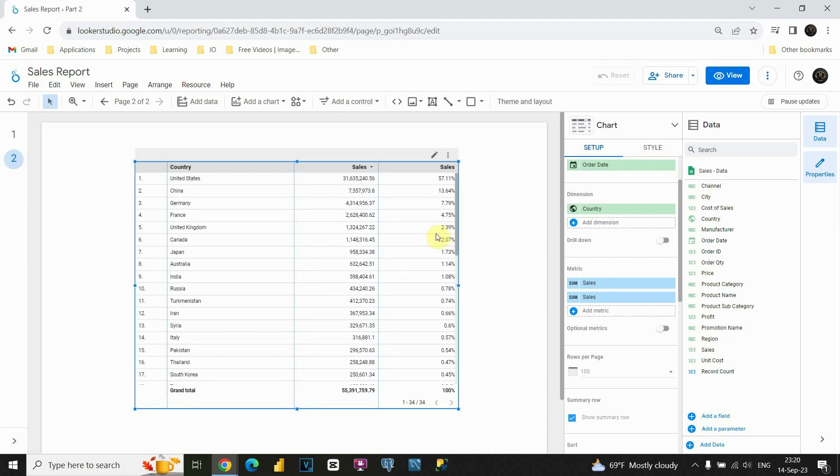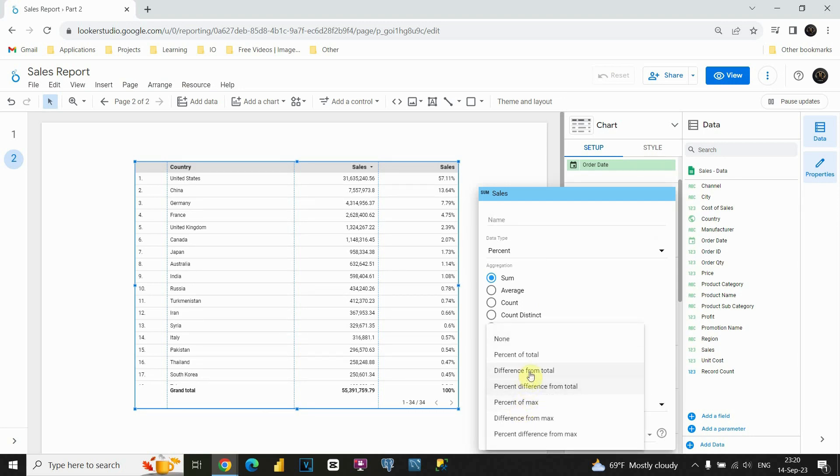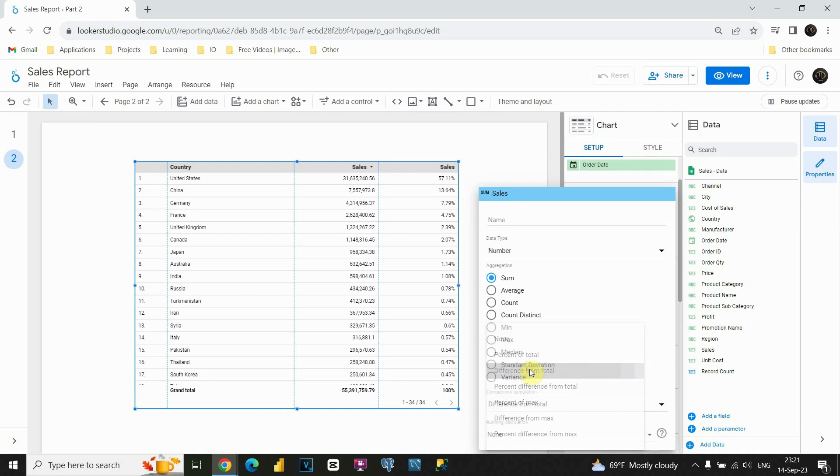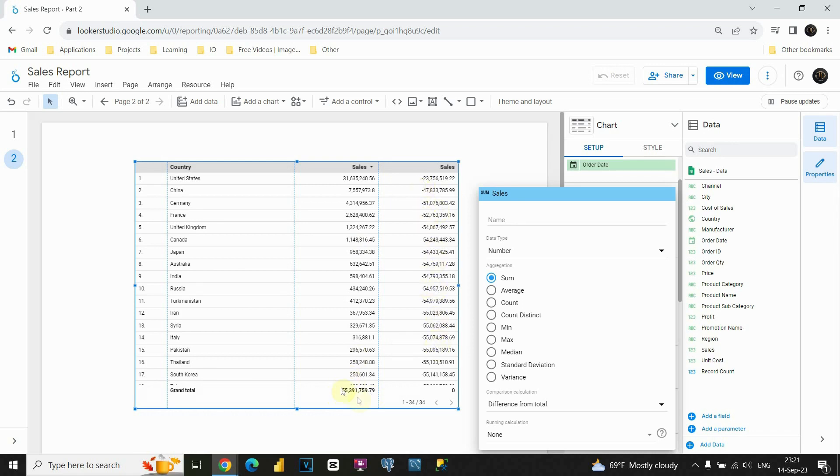Now let's see what other options we have. If I click on this, if I scroll down, I will be able to see this comparison calculation. Let's click one more time. And now we are able to see difference from total. This way instead of percent we will be able to see numbers. So this value here is difference between this one and our total. So that way you can see difference from each of these to this grand total.